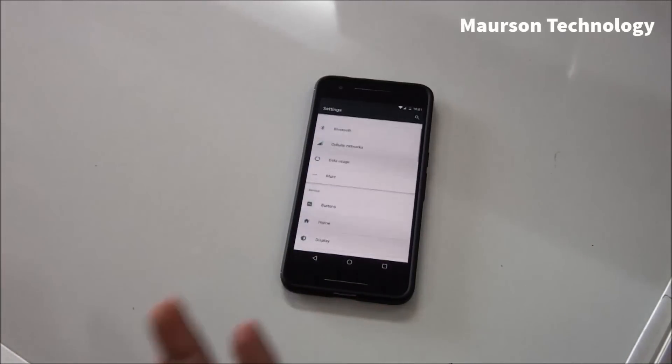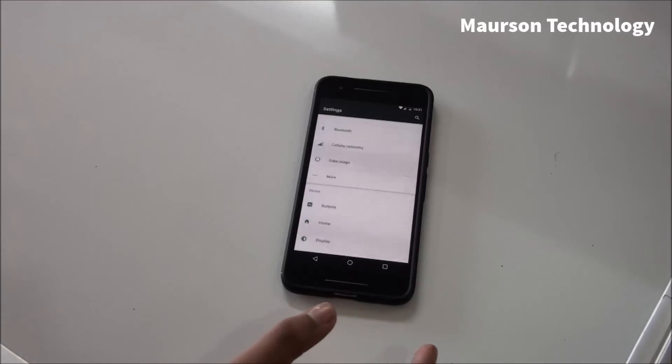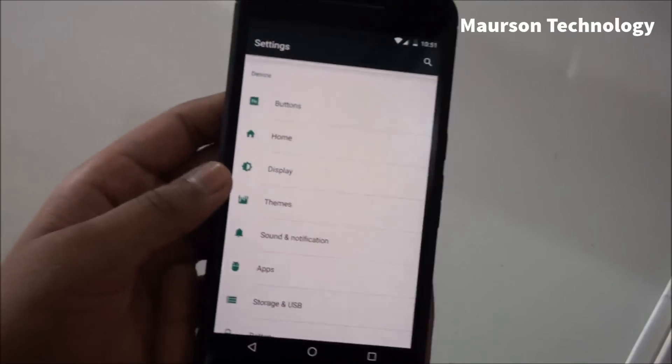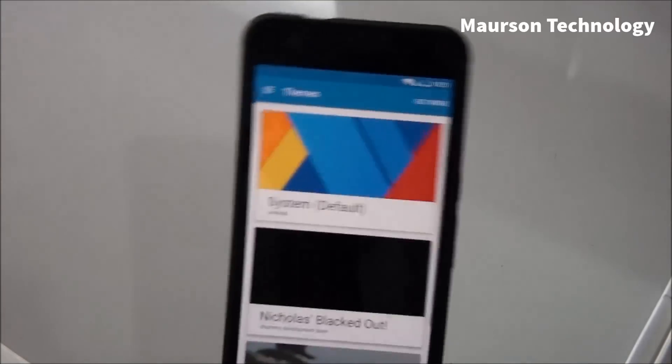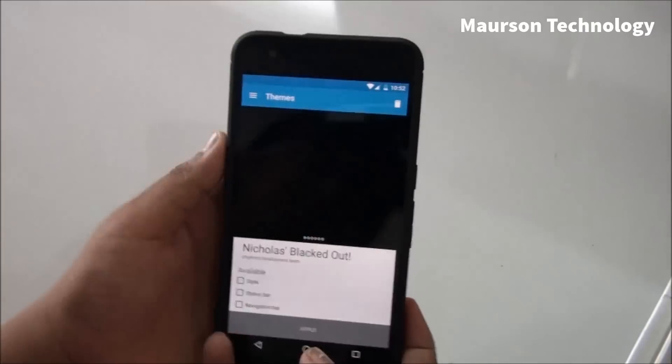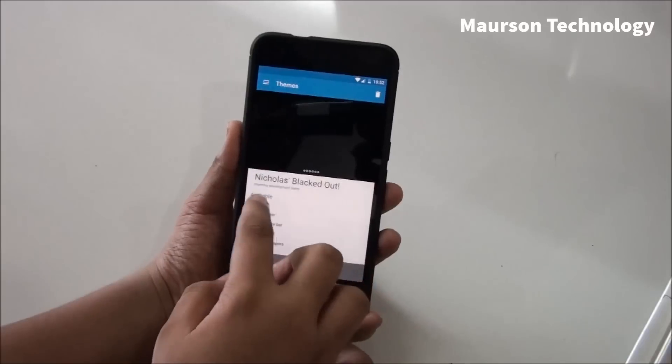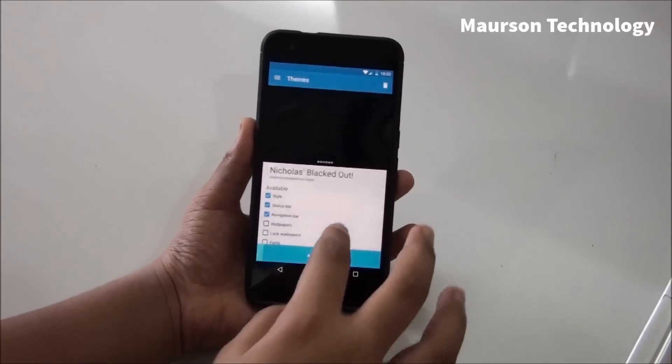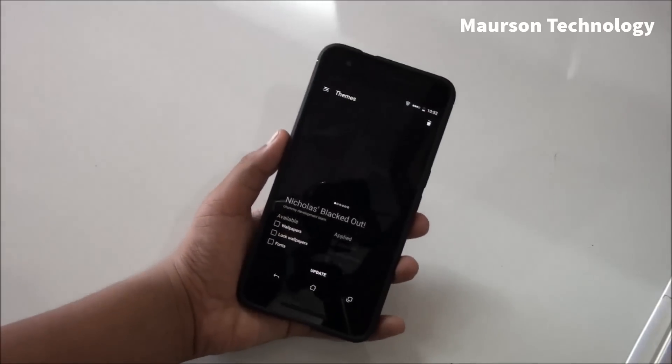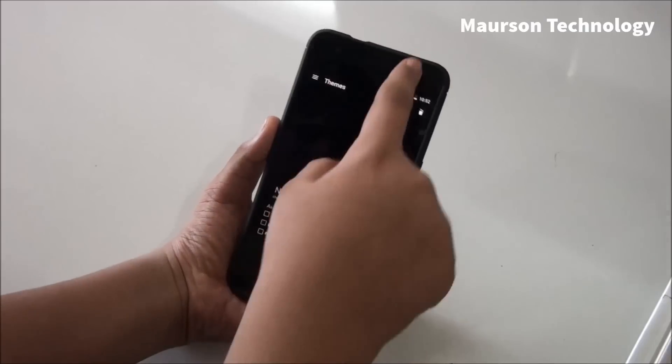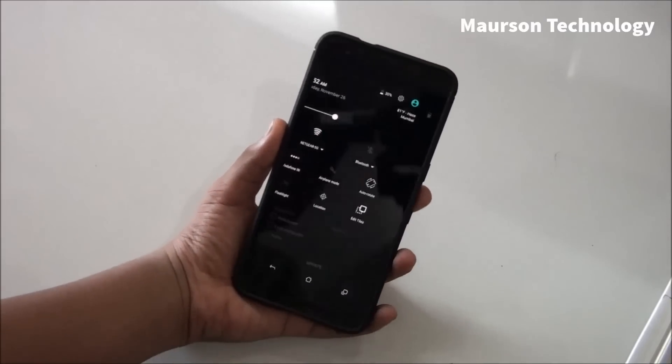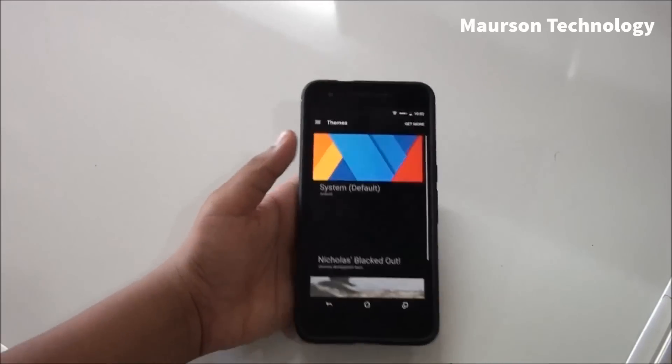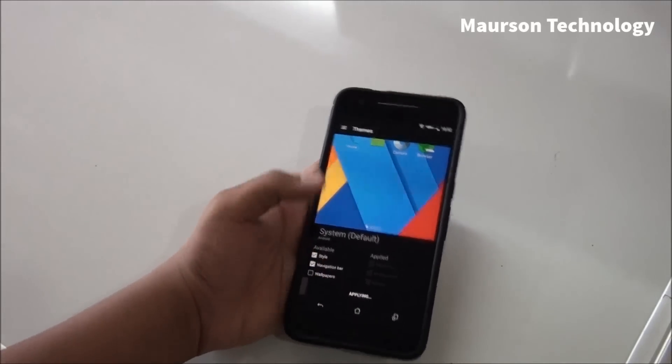The next feature is you have a theme engine. Yes, CyanogenMod theme engine is available on this device as well. Let me go and show you. We have themes over here. We can install custom themes, but you need to make sure that those themes are supported with Android Marshmallow or Android 6.0. We have Nicholae Blacked Out theme which is supported, but the notification bar is not supported as you can see. So there are many themes which are supported and many themes which are not supported.